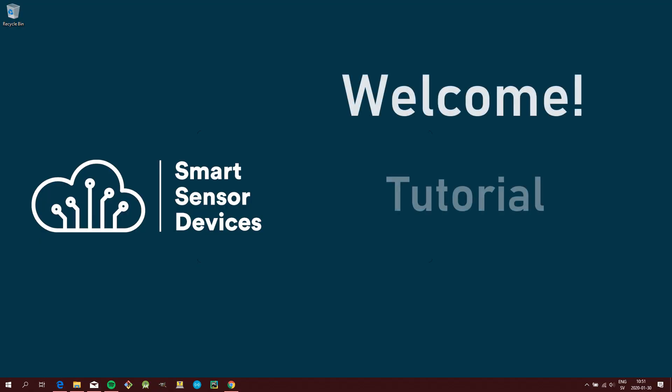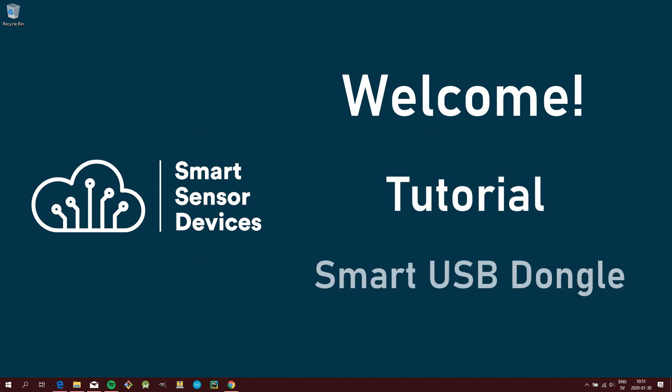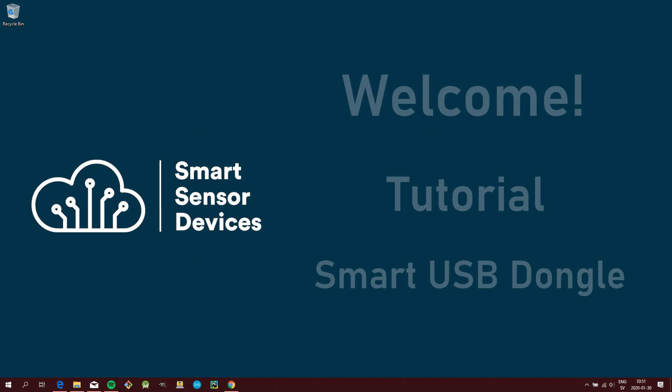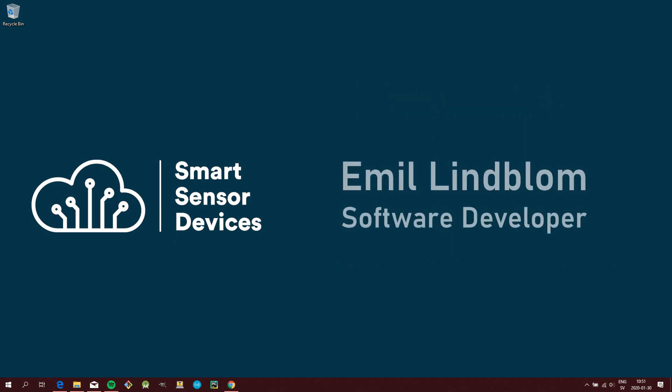Welcome to this tutorial for the Smart USB Dongle from Smart Sensor Devices. My name is Emil Lindblom, software developer at Smart Sensor Devices.